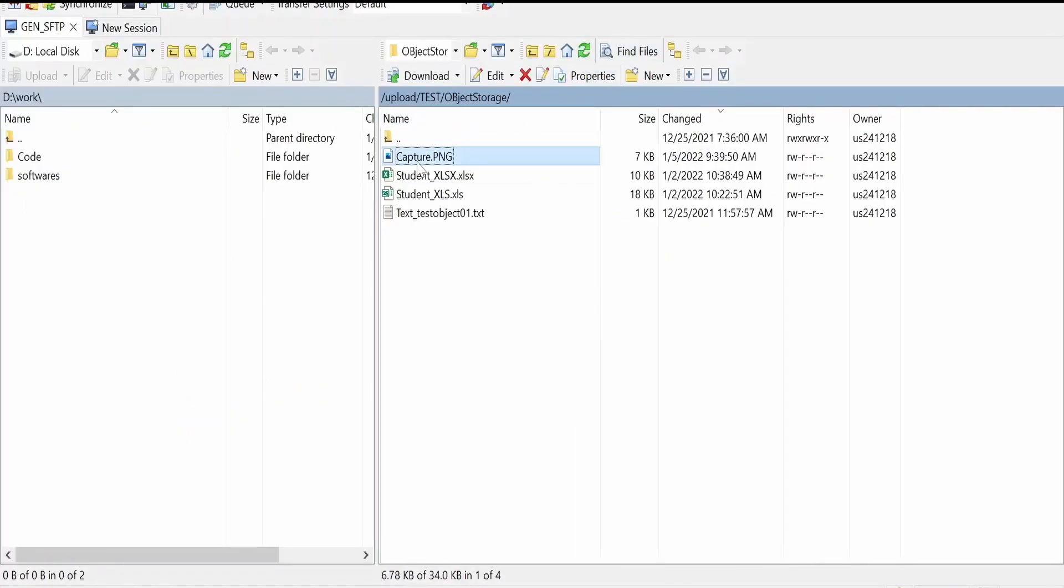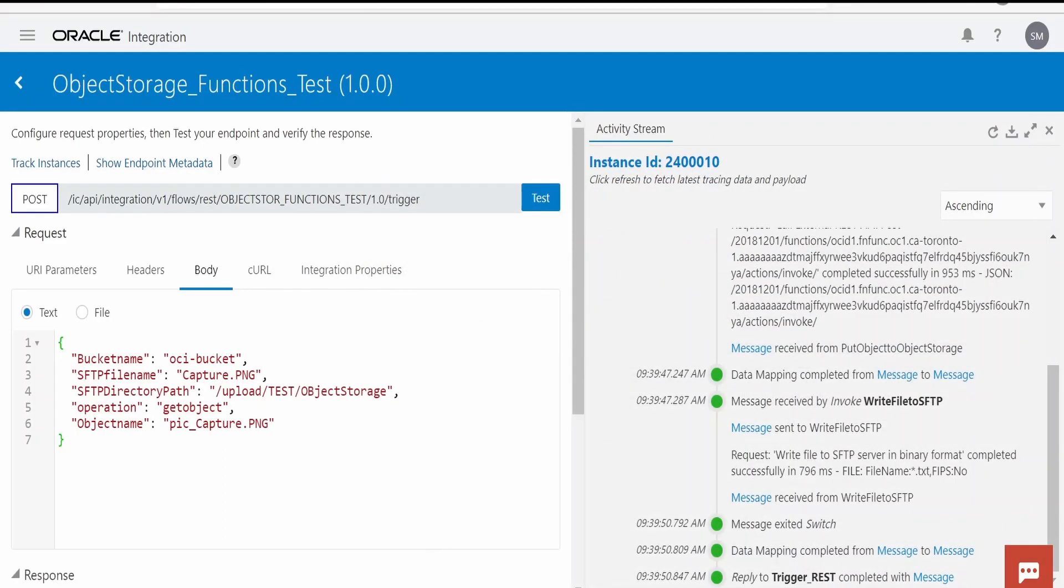It's here, capture.png. It's a new file which we downloaded just now. Like this we can get an object from object storage via OCI function.